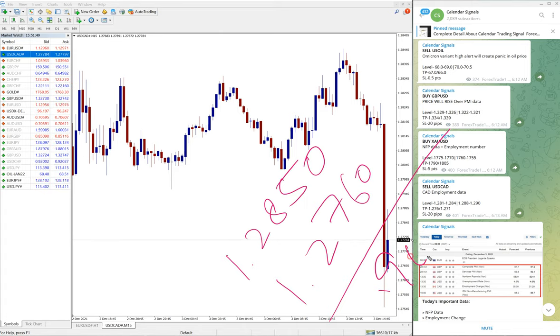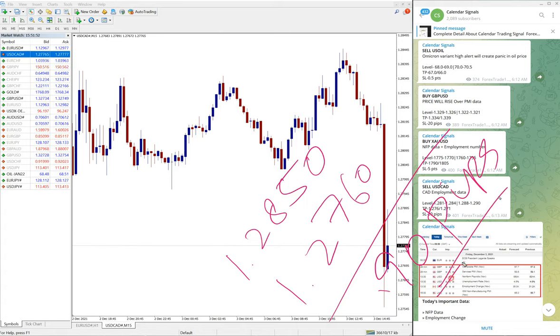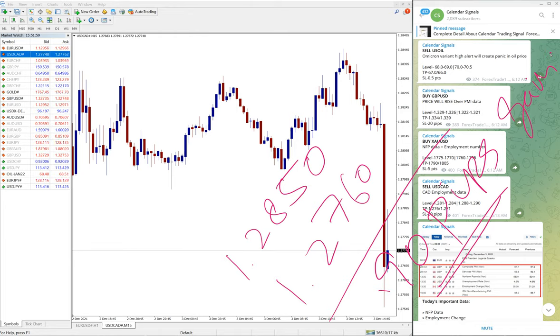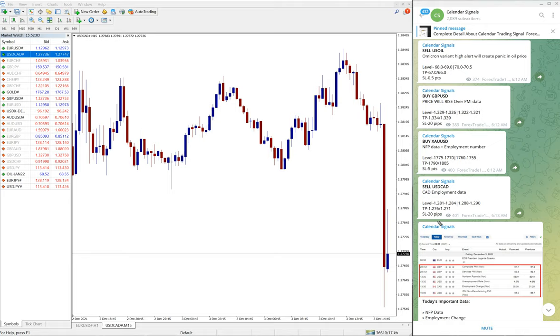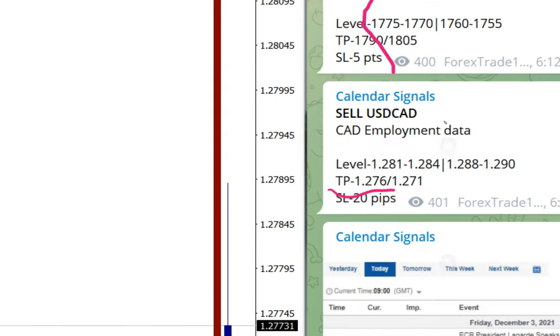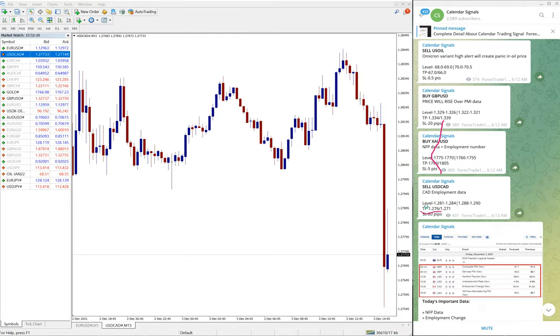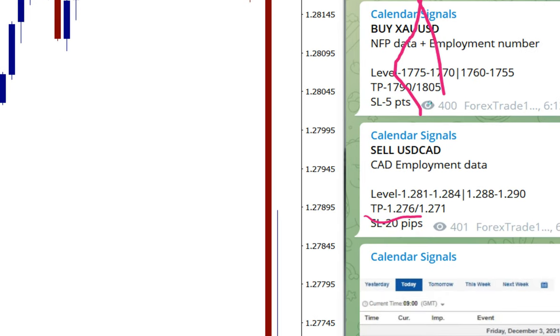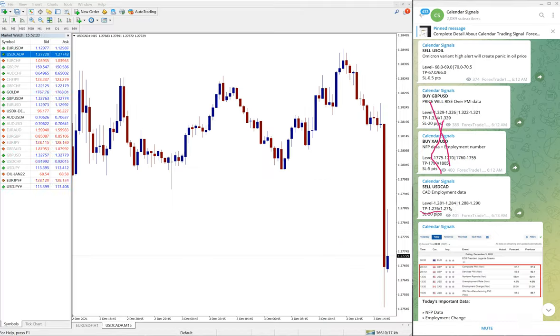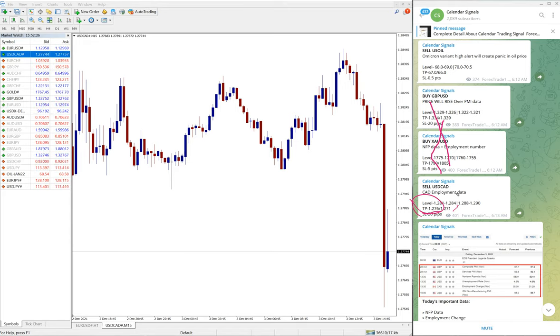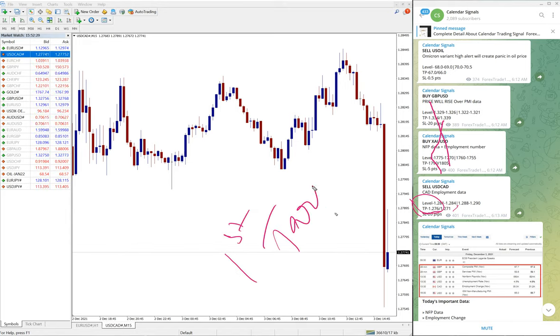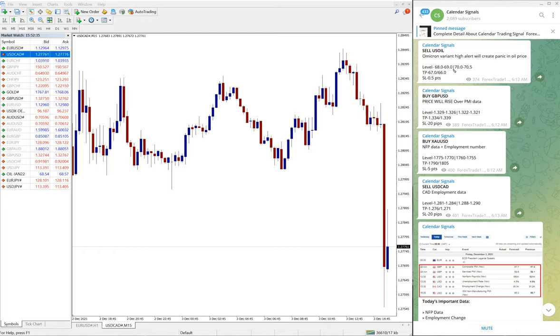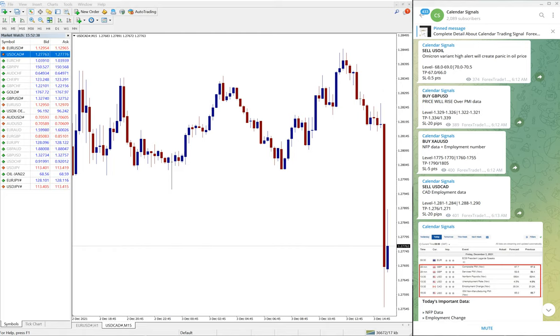So good profit on selling USD/CAD. 1.276 is the target, and you can see that TP1, first target TP, you can check 1.276, precisely our target. And the second target is 1.271 that we will wait for. So as of now, the first target reached. First target reached, so good performance on USD/CAD.